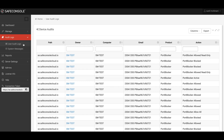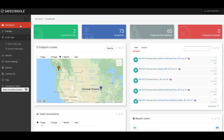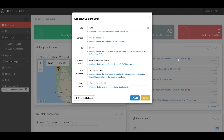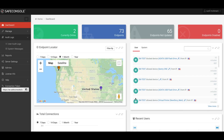For any devices that are not currently listed in the console and were blocked by Port Blocker, you can easily add them to the whitelist right from the dashboard simply by clicking the wrench next to the action under the Recent Events widget and then clicking Add.